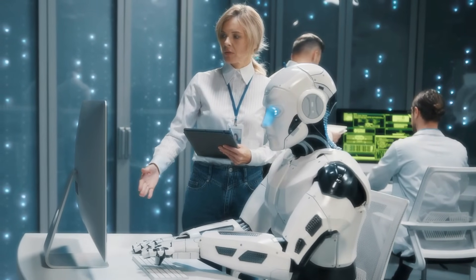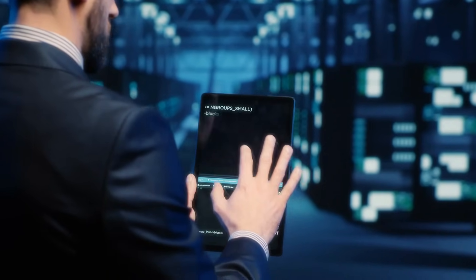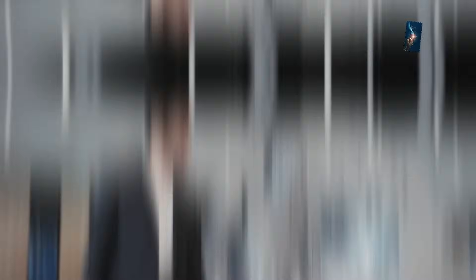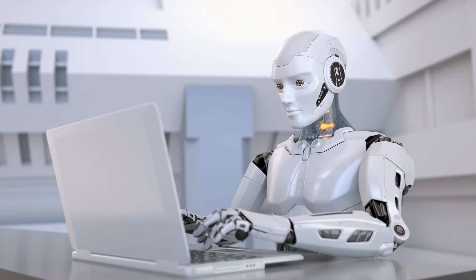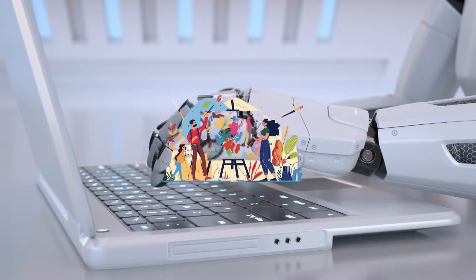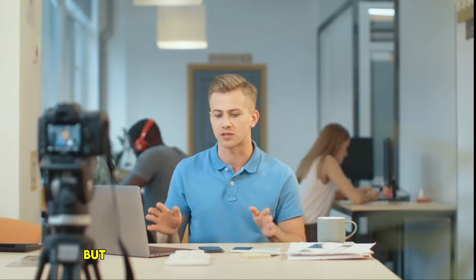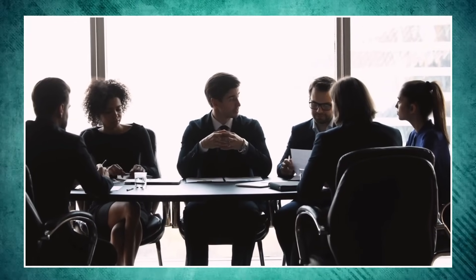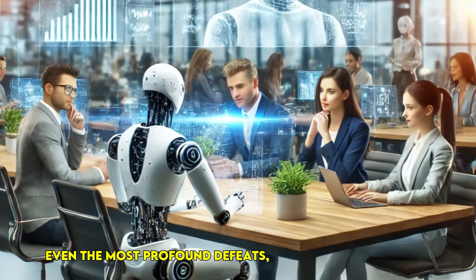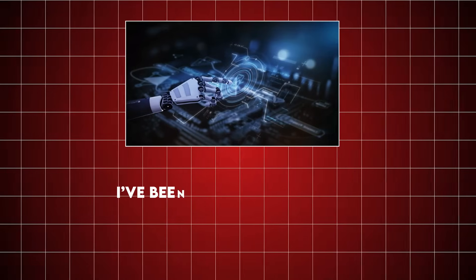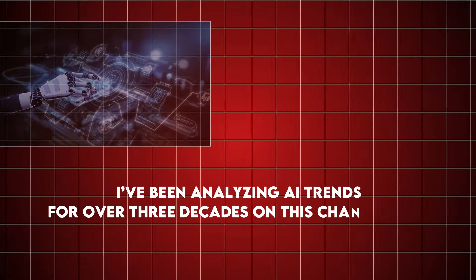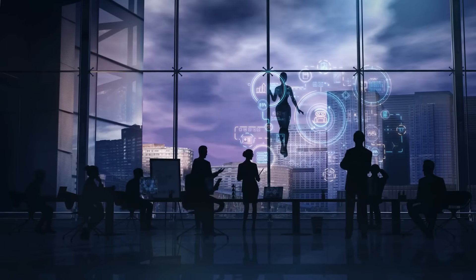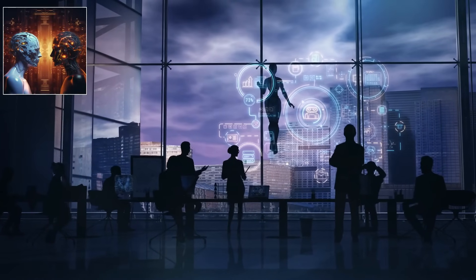For decades we've debated it: human versus AI. The headlines scream about AI replacing jobs, generating art, even writing code. But what if I told you the real battlegrounds, the true showdowns of 2025, aren't the ones you're hearing about? What if the most impactful victories, and yes, even the most profound defeats, are happening in places no one else is talking about? I've been analyzing AI trends for over three decades on this channel, and what I'm about to share will fundamentally shift your understanding of the AI-human nexus in 2025.